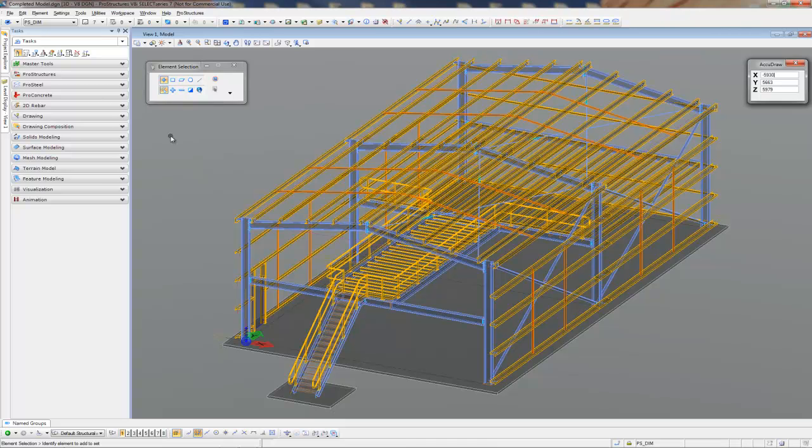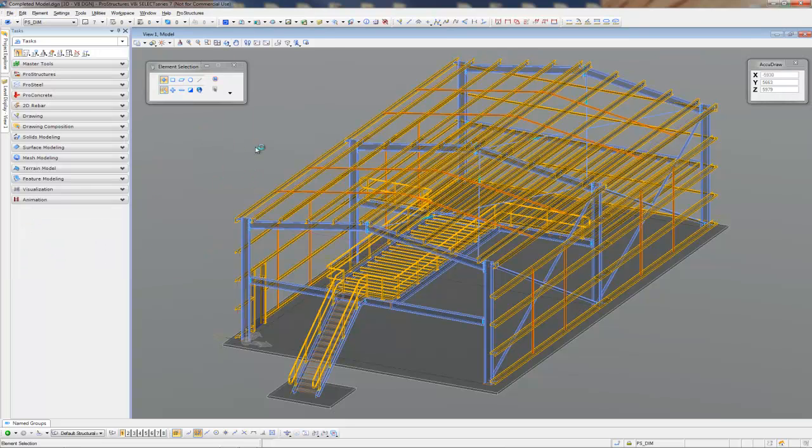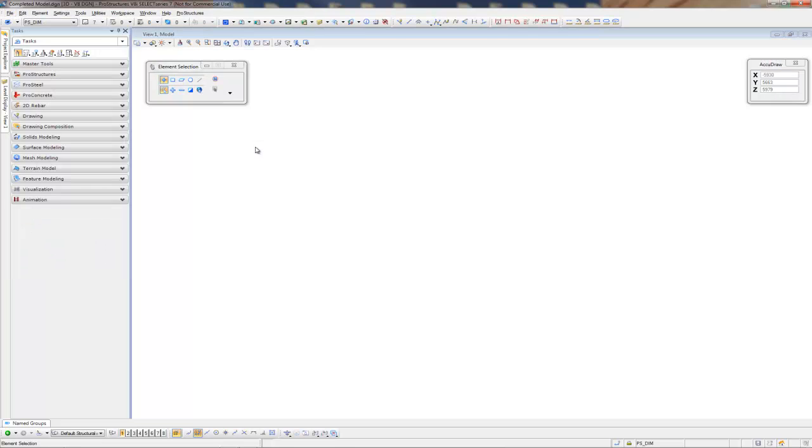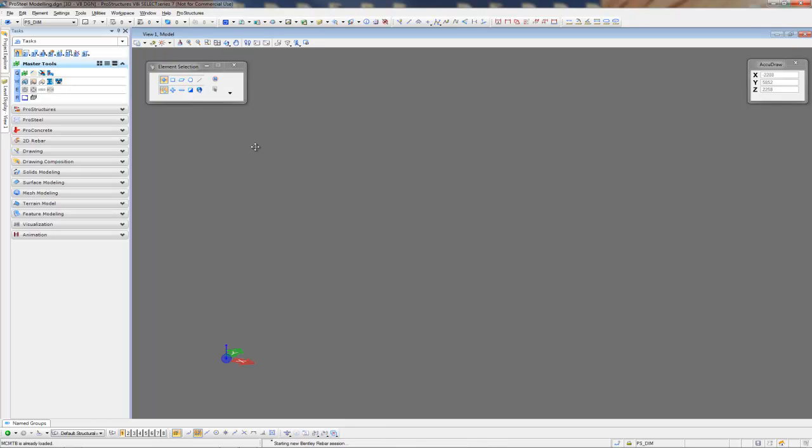So what we're going to start with today is a fresh drawing that has been created using a seed file or template. I have one that I prepared here a little bit earlier.